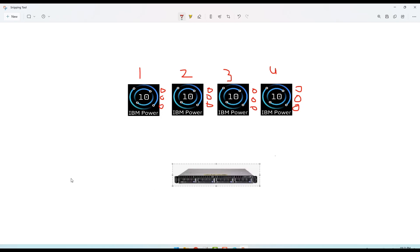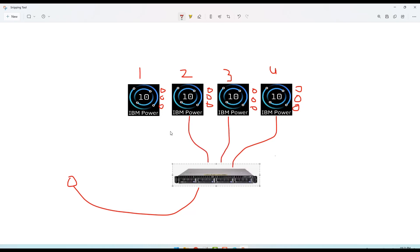HMC lets users connect via a browser like Google Chrome or Firefox. All servers connect by cable to the HMC, so you can control all four servers and even the VMs inside them from one place. If you come from a VMware background, consider this like vCenter - vCenter controls all ESXi hosts. The key difference is that vCenter is just software, whereas IBM's HMC must be one physical appliance sitting in the rack to control all the Power 10 servers.